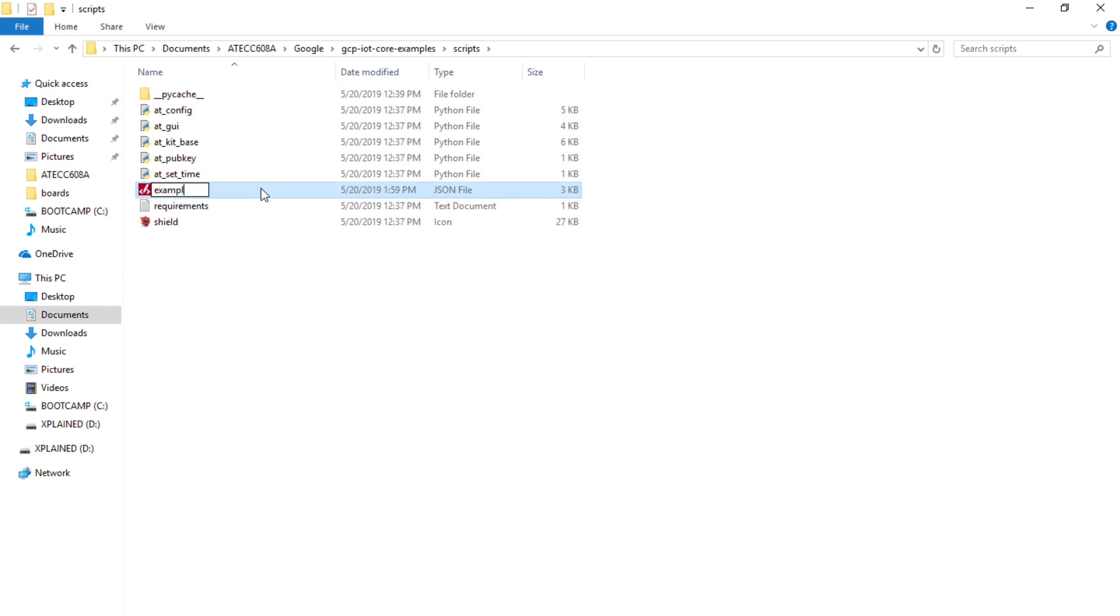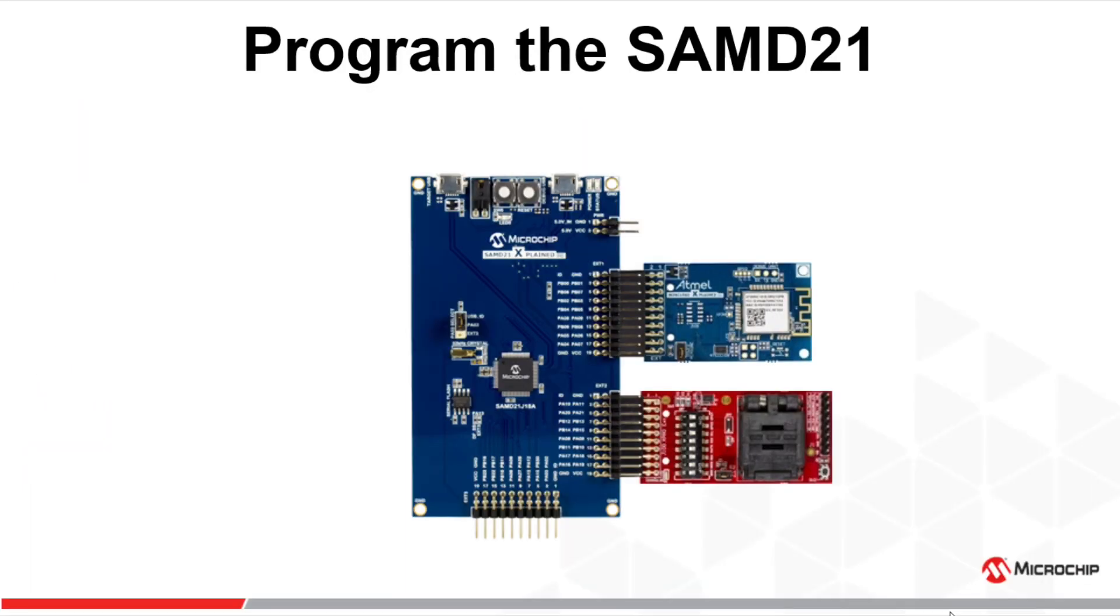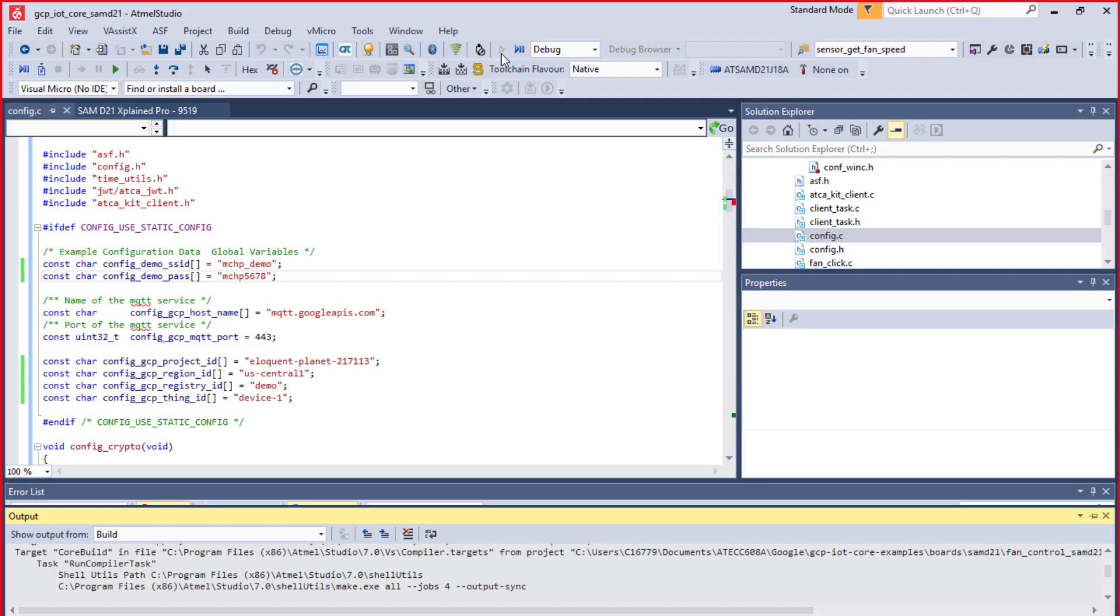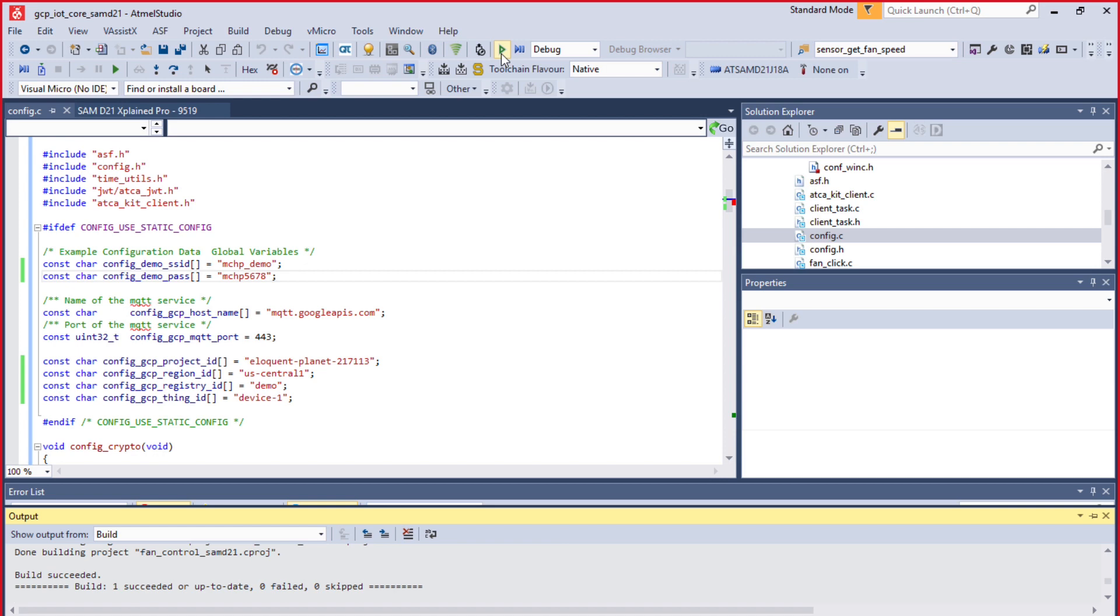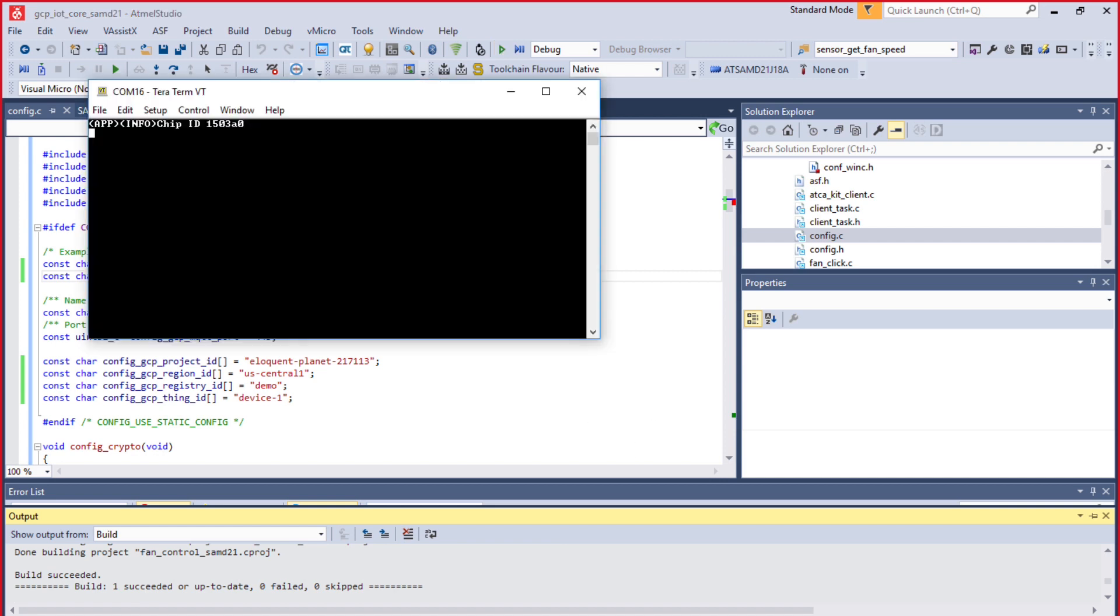That file is that JSON formatted file. Then program the D21. Now you can plug both the WINC and the 608A to the SAMD21. You're going to fetch the project again, build it. I'm launching Terra Term here to look at the output.